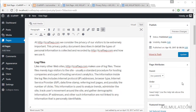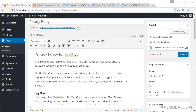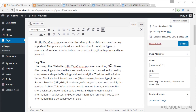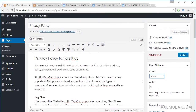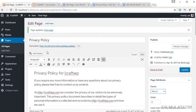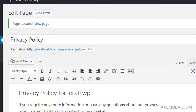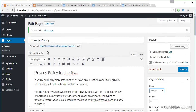Another option in the page attributes section is the Parent. This option is about page hierarchy, similar to what we did in a previous video for category hierarchy. In this example, the Privacy Policy page is the child, and the parent page is About. As you can see, the permalink will become icraft.com/about/privacy-policy once we update this page.